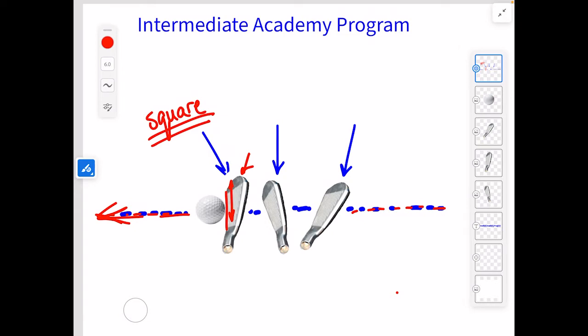Any time we see that ball start off at our target — regardless of whether it turns right or left in the air — that means the club face whenever we hit the ball was square. So that club face was square.